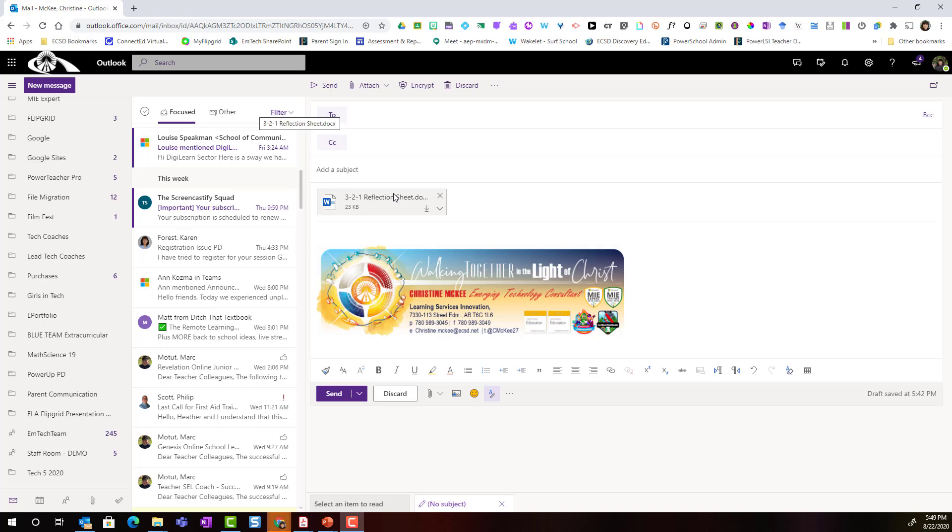But hold on a second, is this the most efficient way to share files with colleagues, especially if we want to collaborate on files with our colleagues?